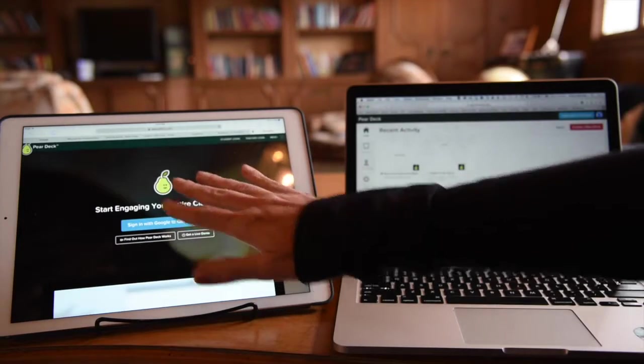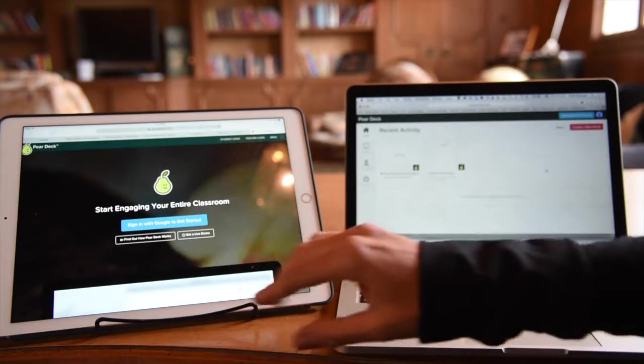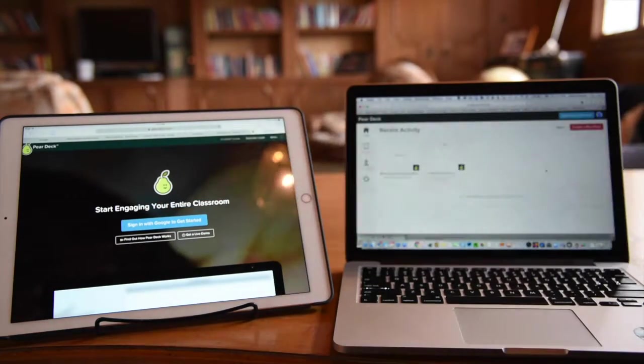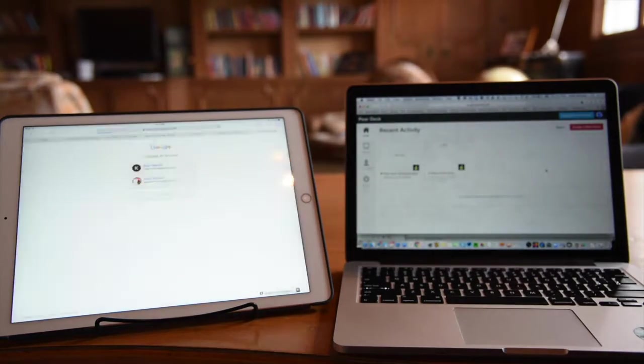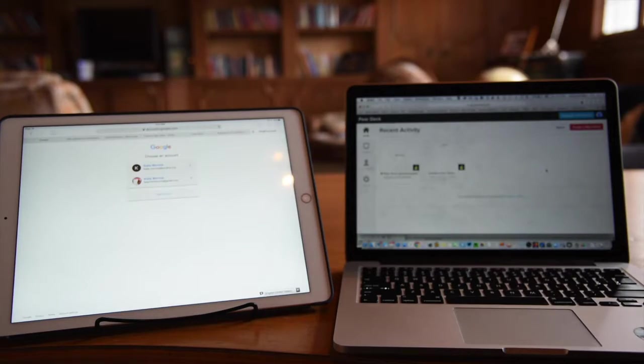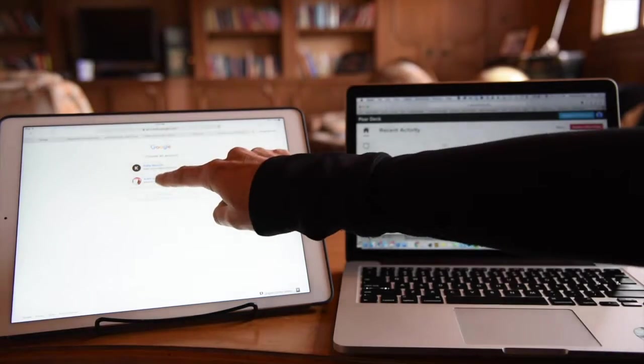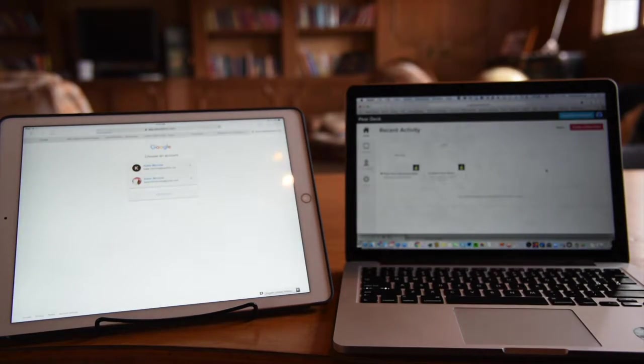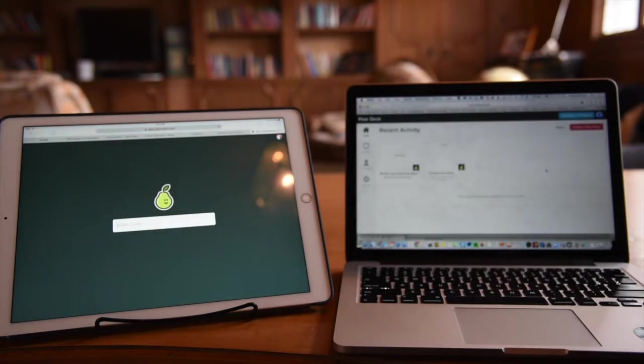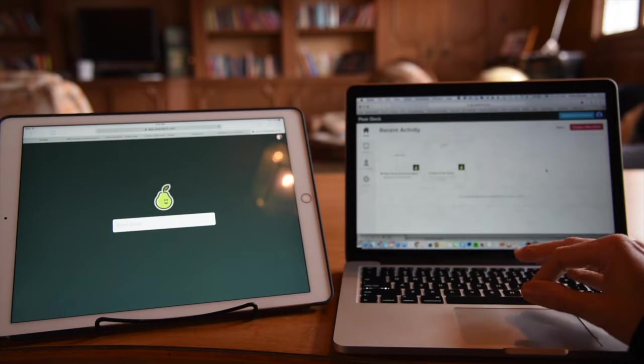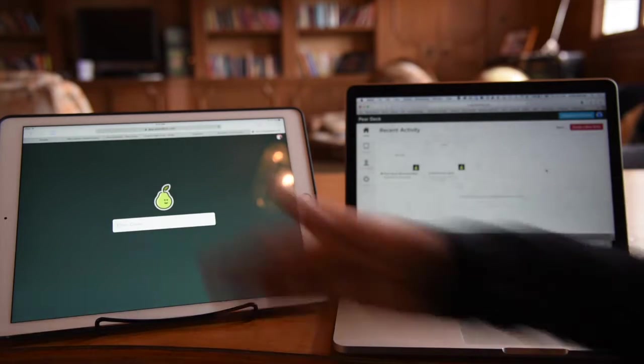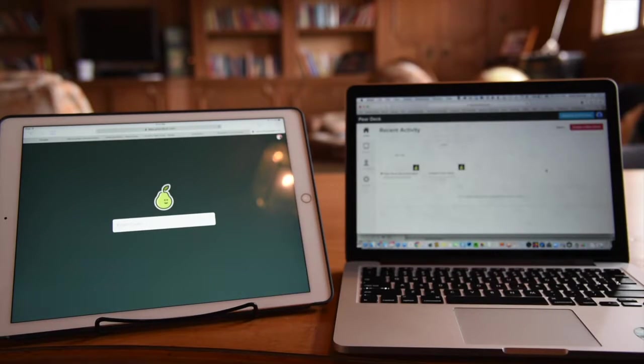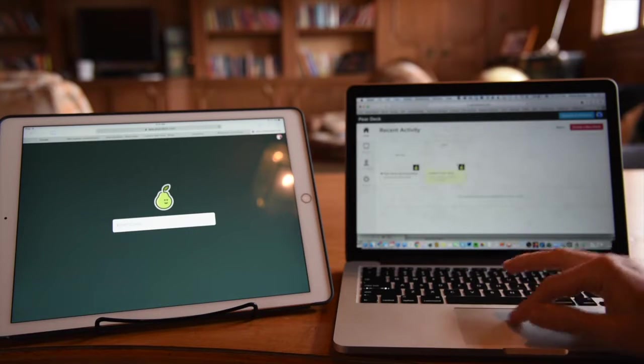On the student side at Pear Deck.com, they might be encouraged to go to the student login. I'm going to use a secondary Google account here so I can show you what it looks like from the student point of view. It's just waiting for a code. It's already got me signed in with my name through my Google account.